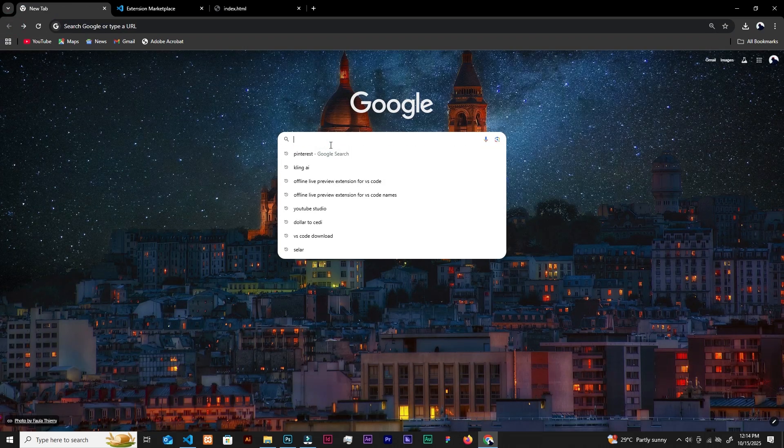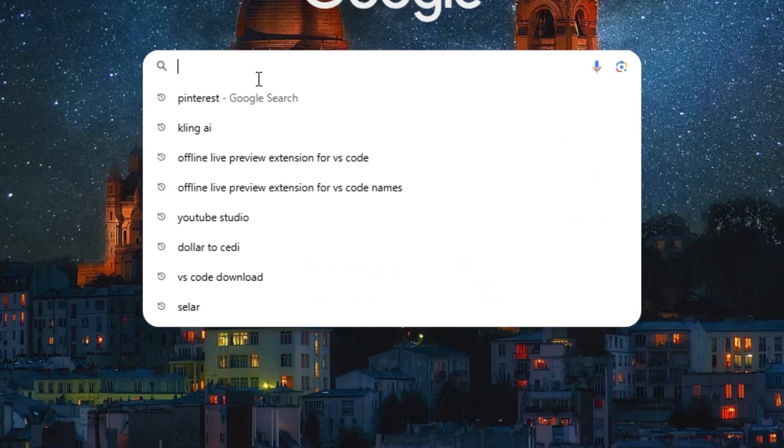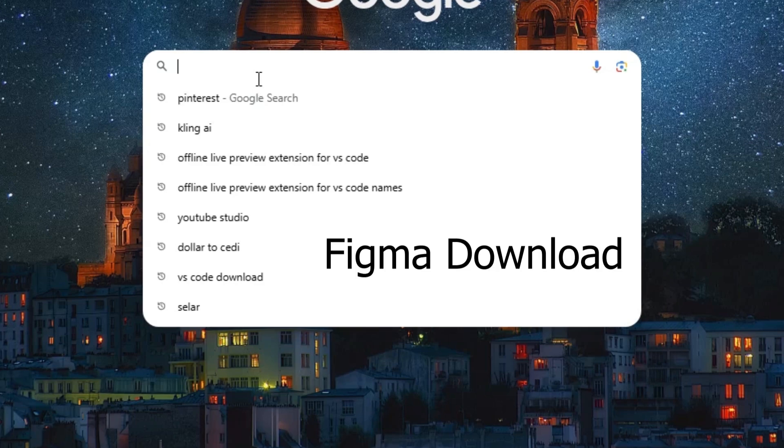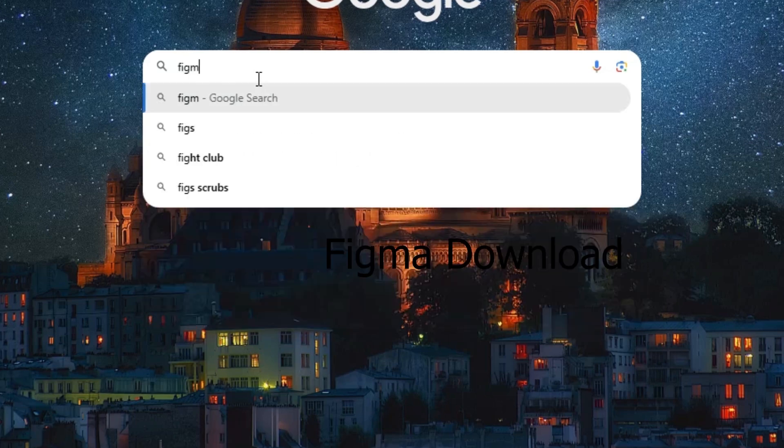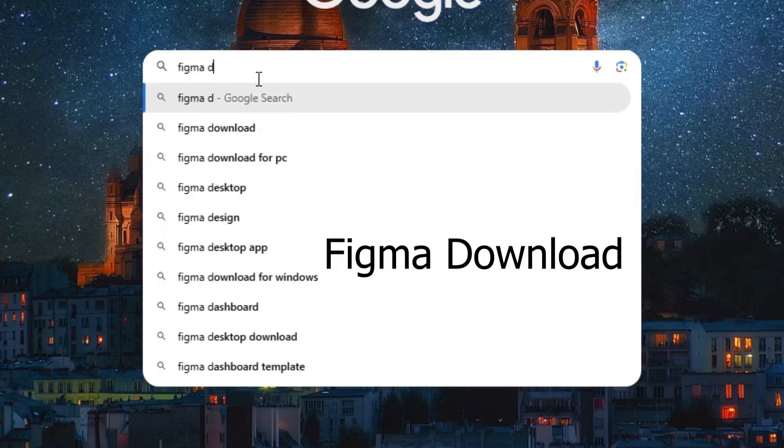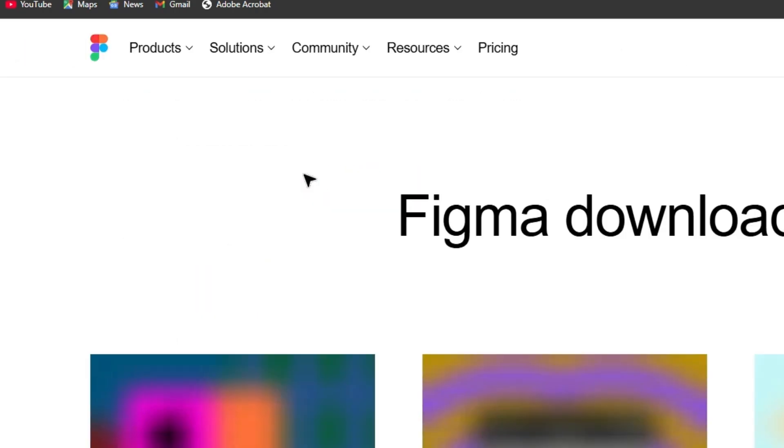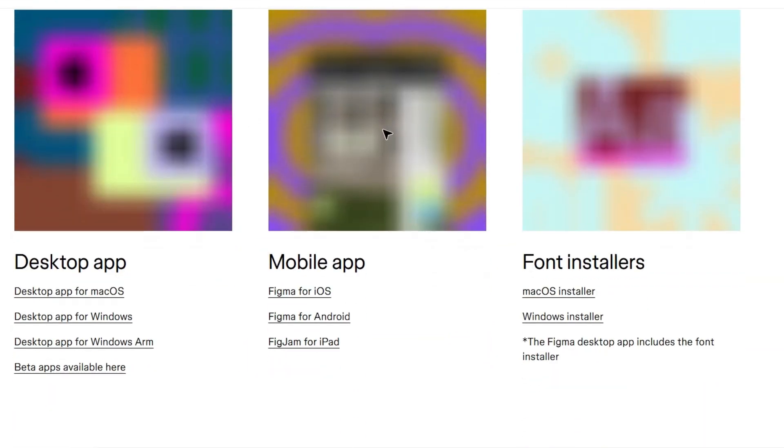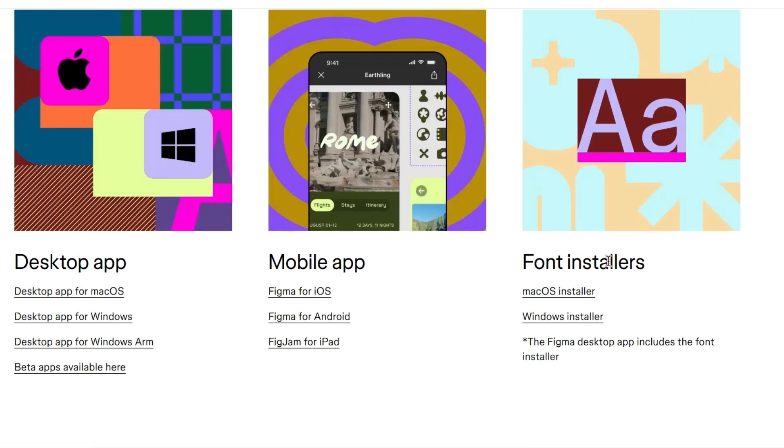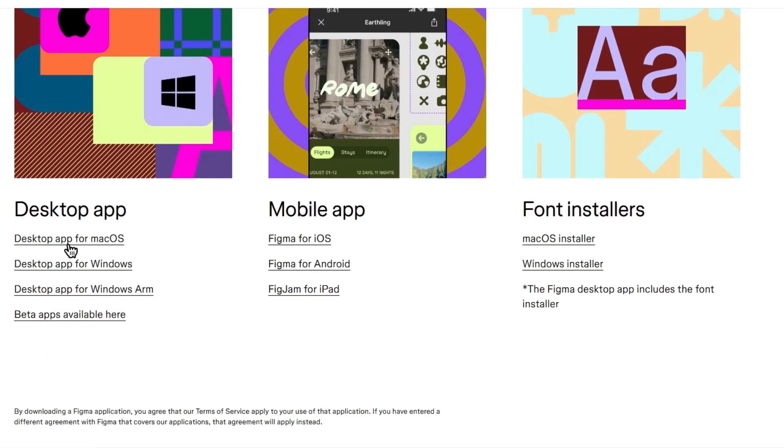Someone has sent another message. They are not subscribing. So let's type Figma download. And let's go first link. Figma downloads. Desktop app, font installer. Desktop app for Windows.